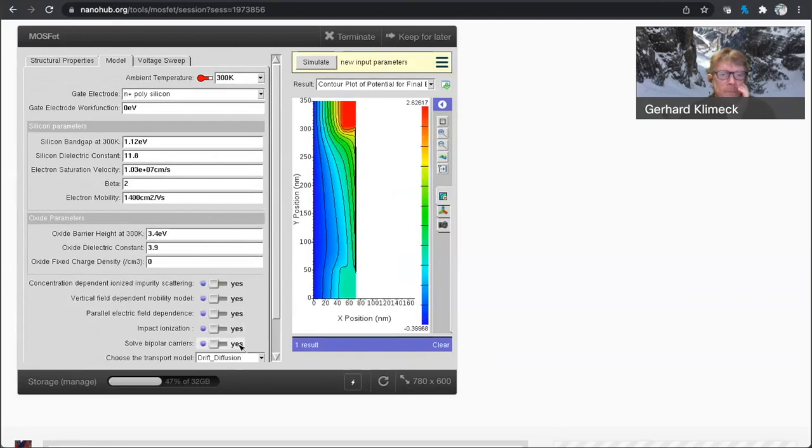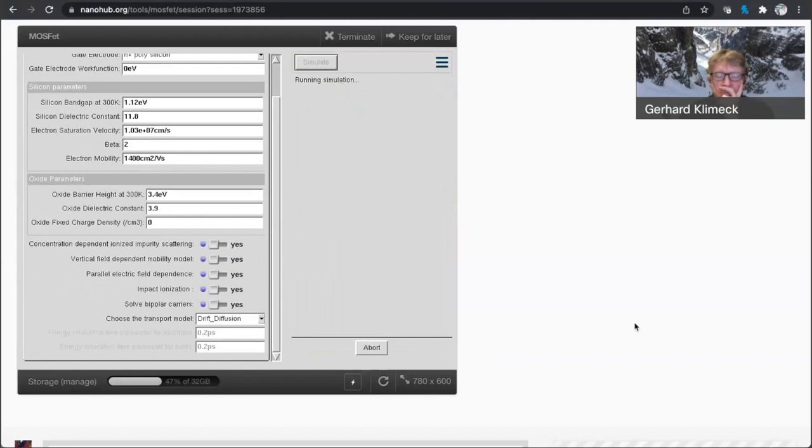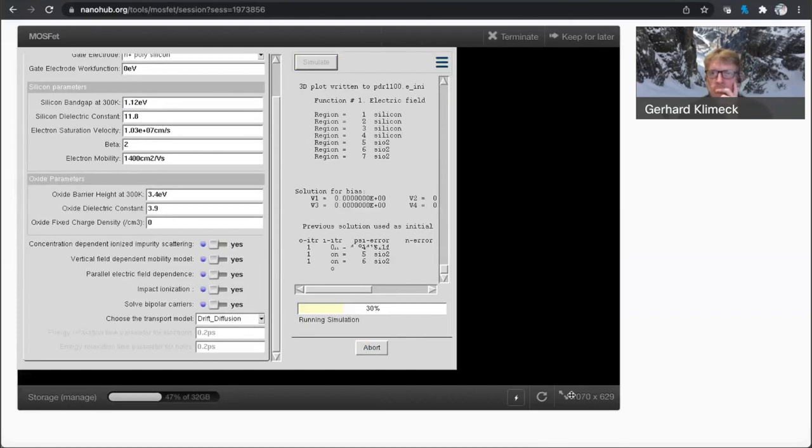And then let's see what happens when we turn on impact ionization. I'm going to turn on bipolar carriers. Let's see what happens. While this is running, I can maybe take another question.